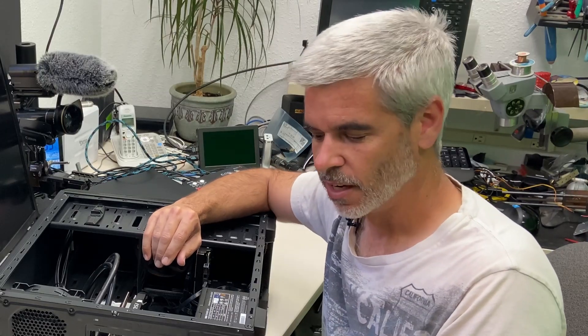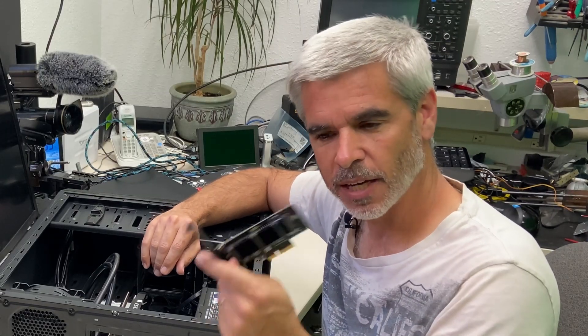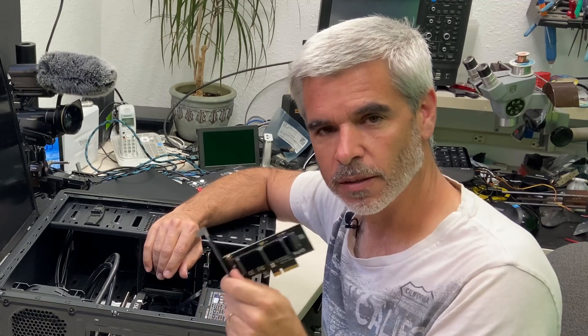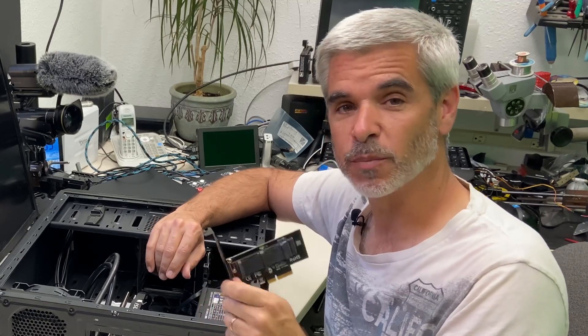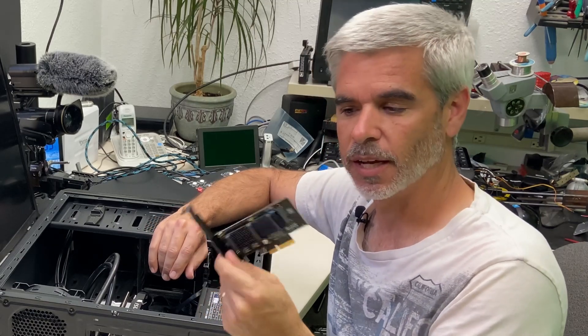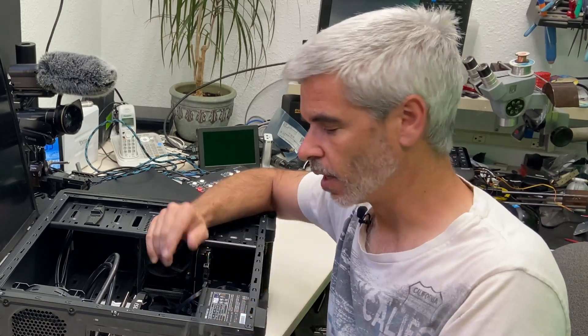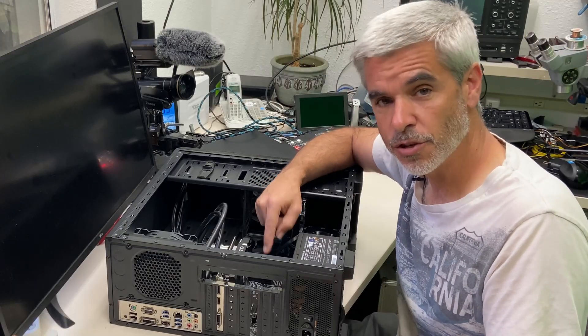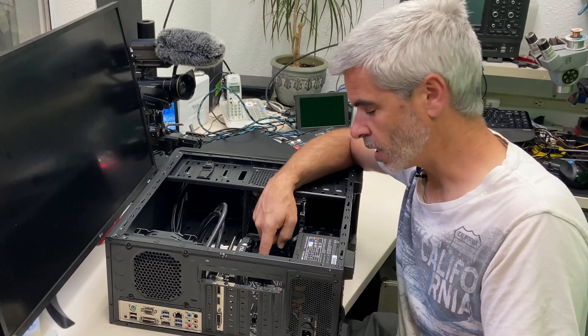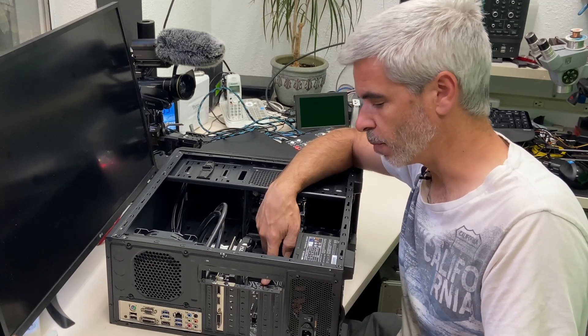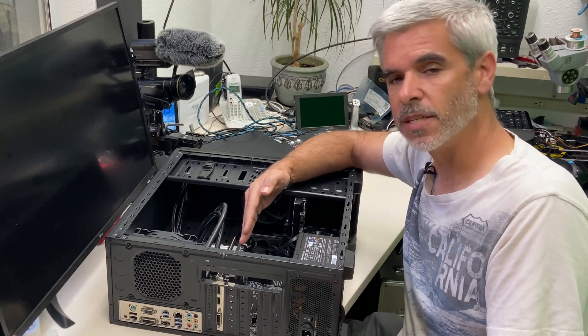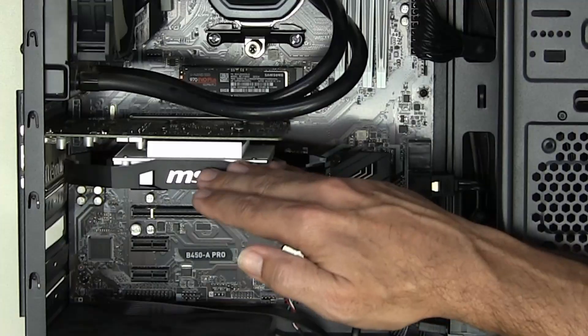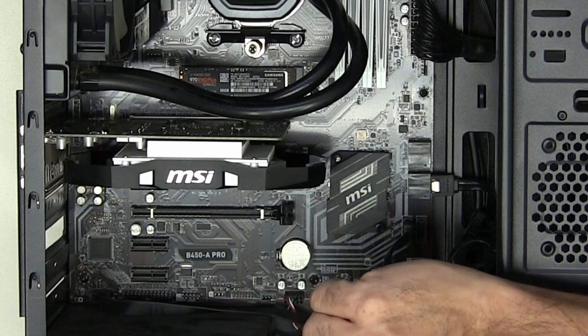Hey guys and welcome to Doing Things Dan's Way. So in my last video I installed this Evo 970 Plus card in an adapter and put it in a PCIe 2 16x slot because the PCIe 3 slot is being taken up by a graphics card.